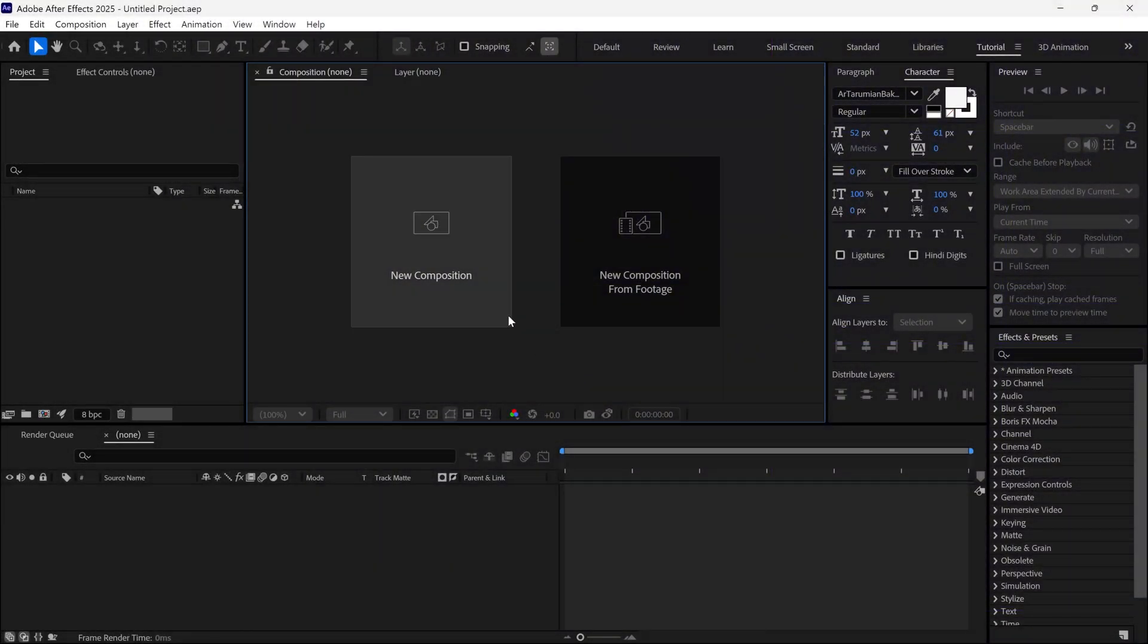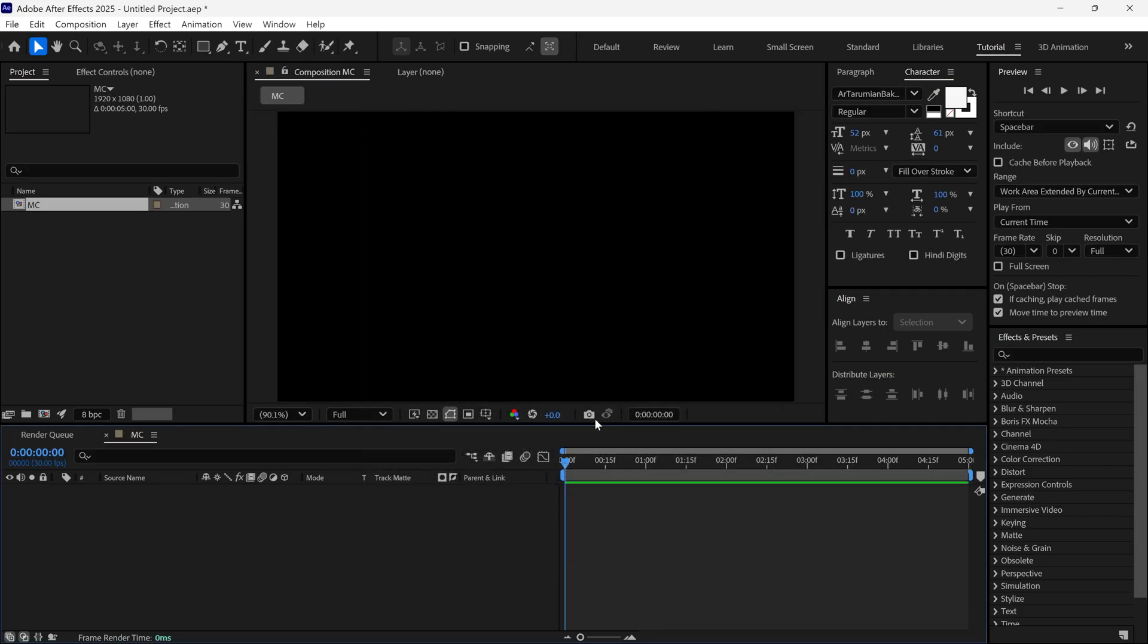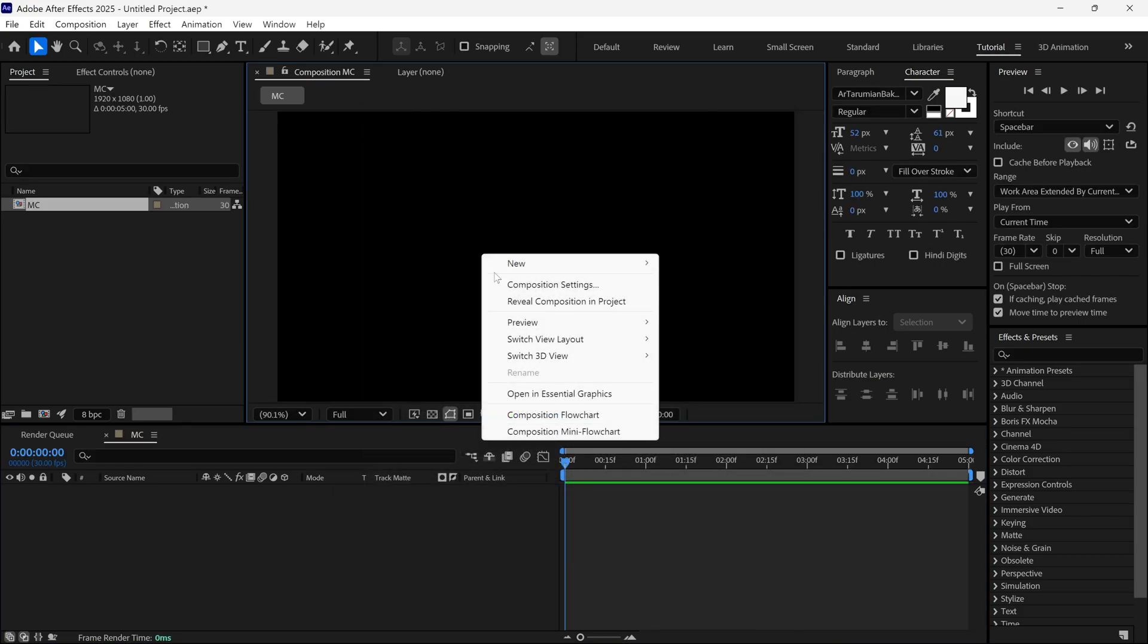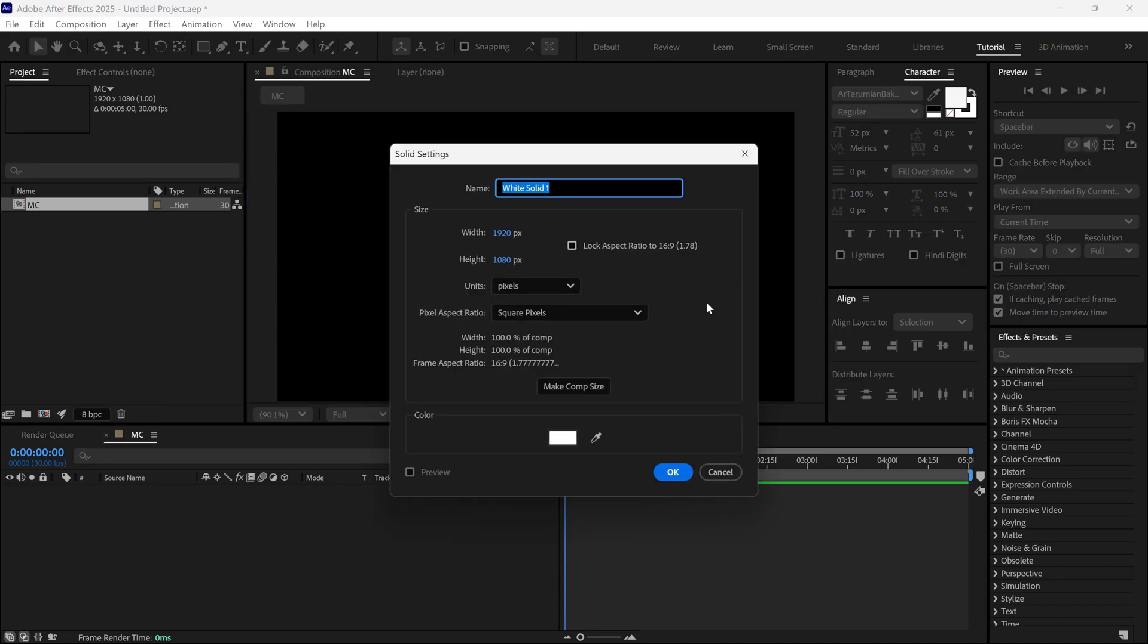Let's create a composition first. You can see the composition details on the screen. Then add a new solid layer and name it Star.